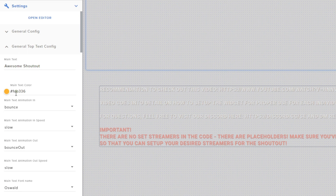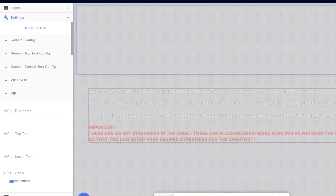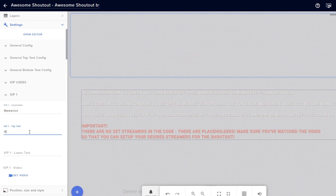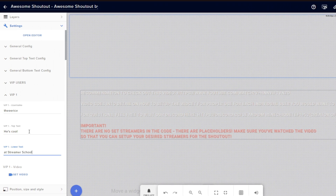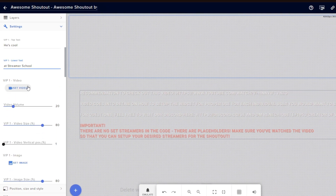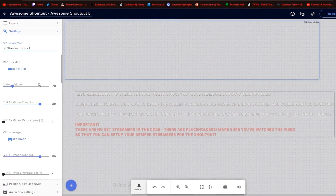What I prefer to do is make this more brand specific — the colors I use are my specific Twitch channel colors, which are blue and blue. The main text I have is 'Panic loves' and then it shows the streamer's name, because Panic is my cat and he's a big part of the channel. When you want to add your VIPs, go to VIP1 and type in their Twitch username. I'll use my own, The Eric V, and I'm going to say he's cool at Streamer's School. I can then set a specific video, but I don't want to because I don't want a whole bunch of audio playing.